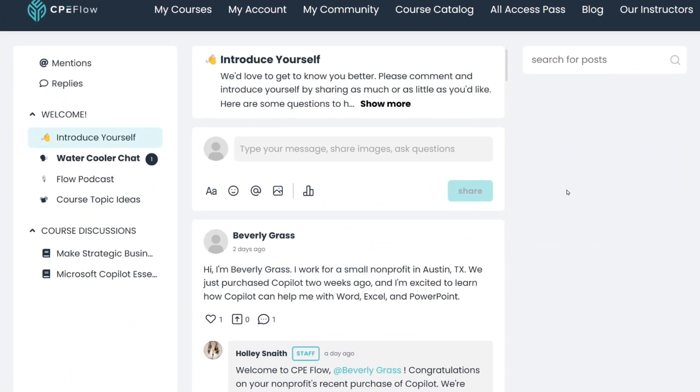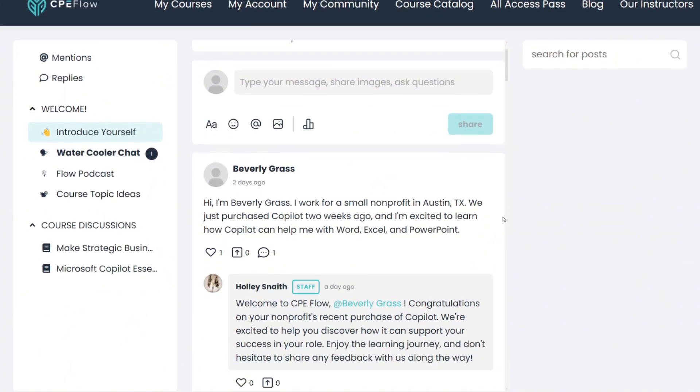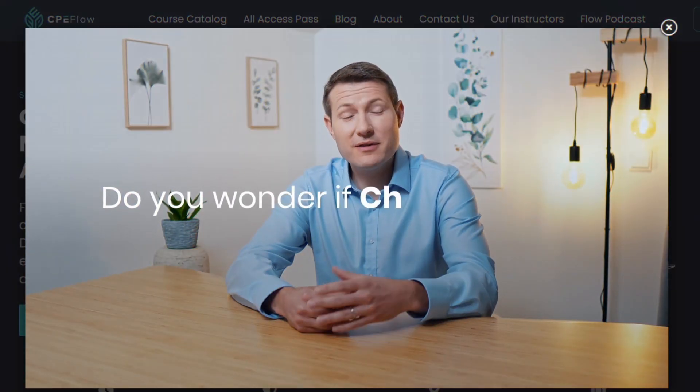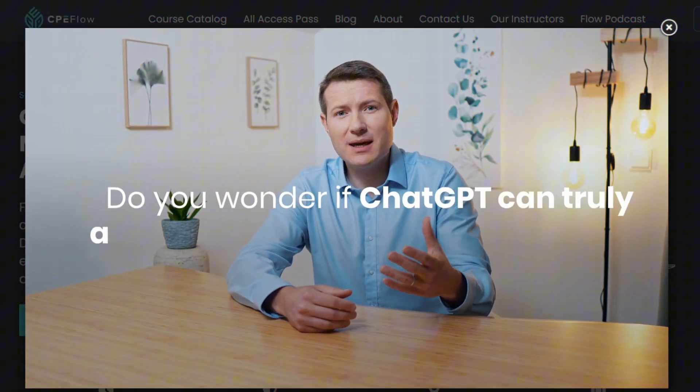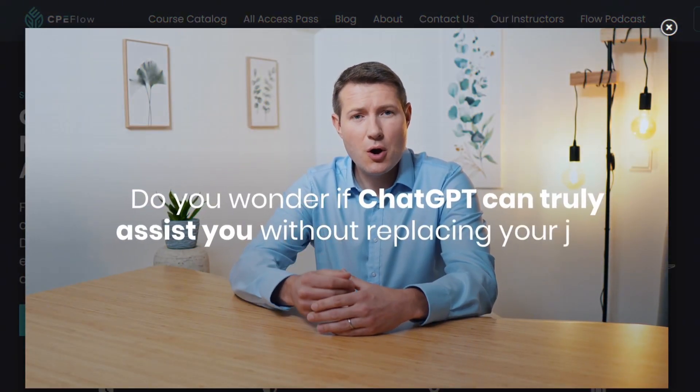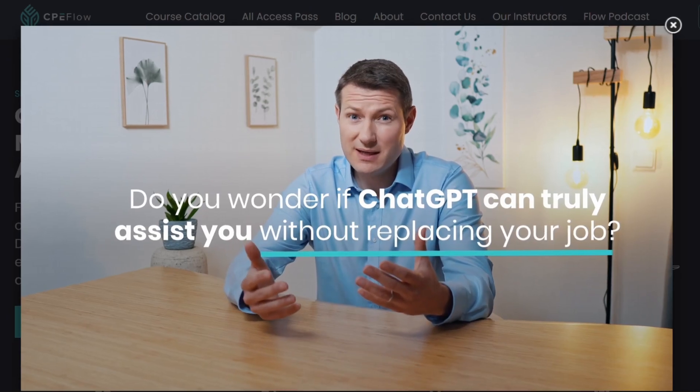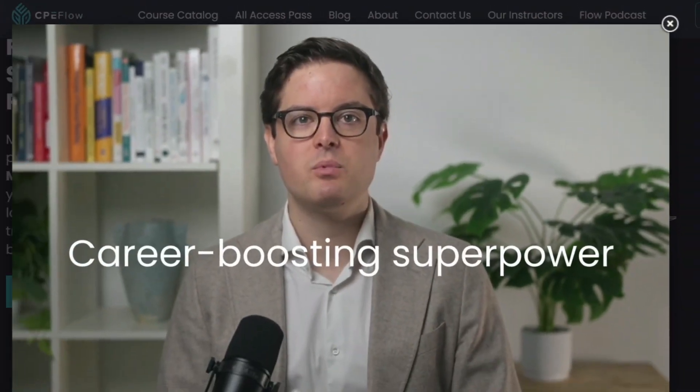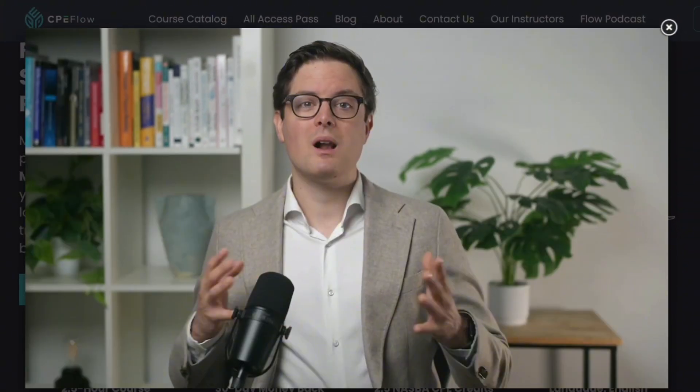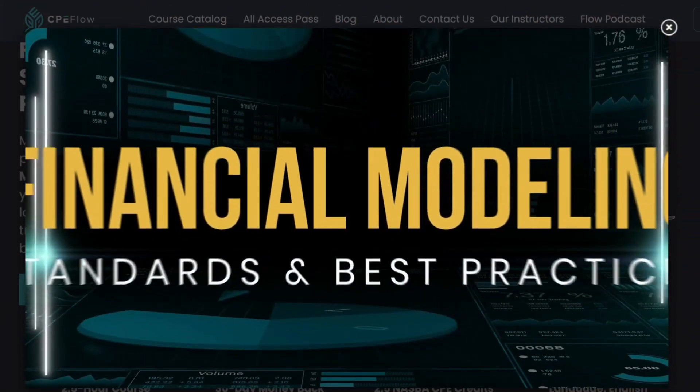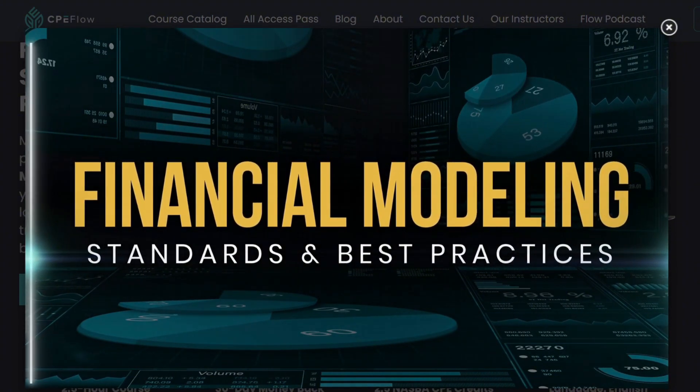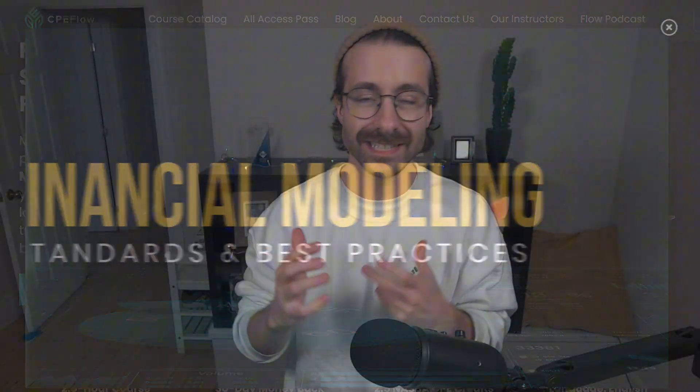Plus, you'll join a private community where you can network with other professionals. And here's the best part. There's a 30-day money-back guarantee, so there's zero risk to get started. Boost your career, stay compliant, and learn at your own pace with CPE Flow. Click the link to join today and never stress about CPE credits again. And trust me, best instructors are on there. I'm in there with some other folks.